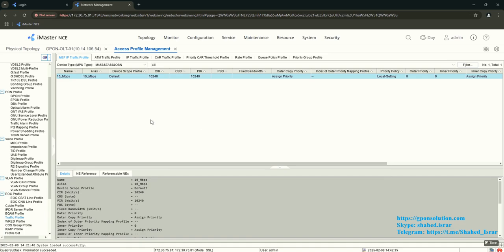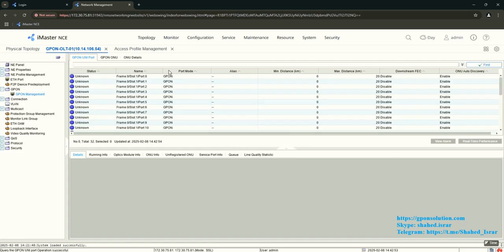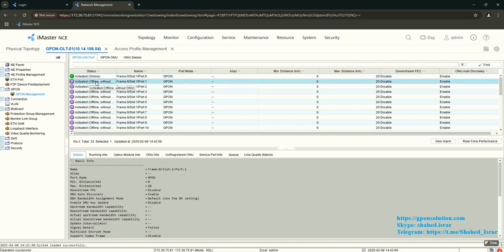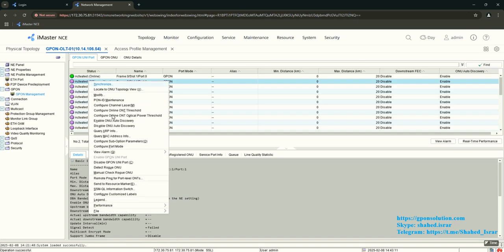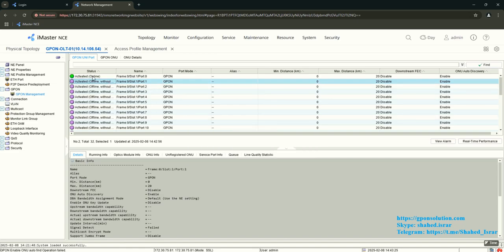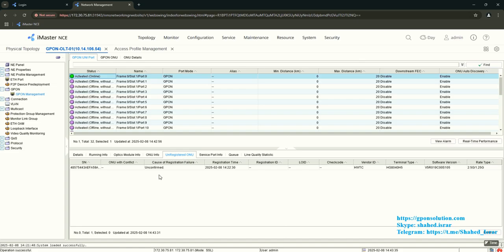Now all profile configuration is done. To configure your ONT, go to your OLT from Zippon Management, then click Find. You will see the PON port. For the first port, first configure then enable auto-find. Right-click and enable ONU auto-discovery. Go to the PON port and from the lower side you will see unregistered ONUs. Right-click on the unregistered ONU and click Confirm.